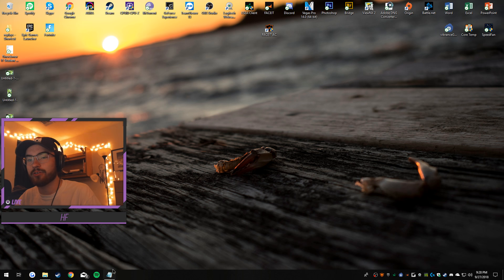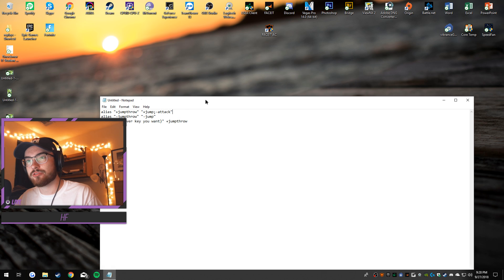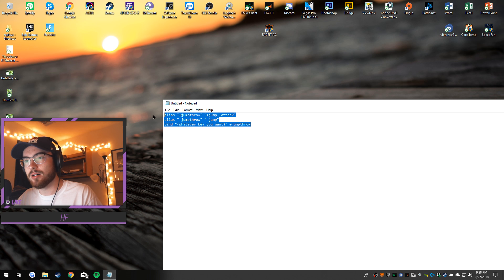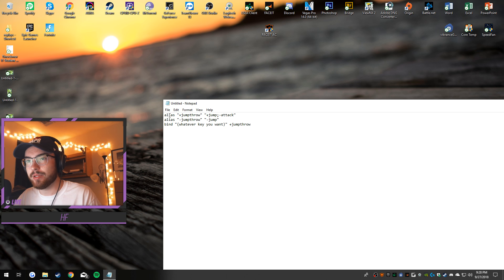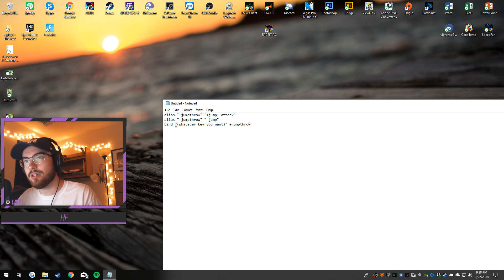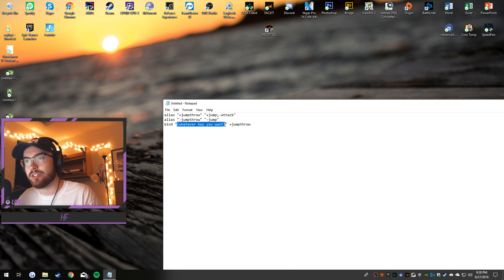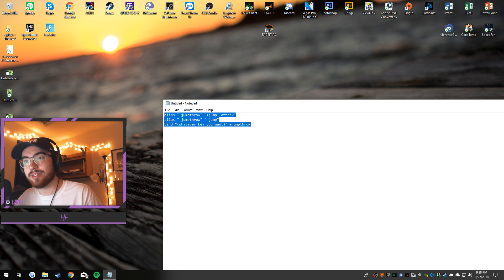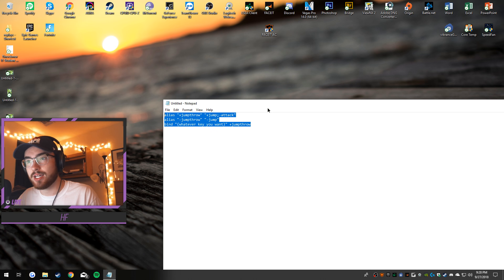So this is the actual jump throw and it's pretty simple. You're making an alias to plus jump throw, minus jump throw to the same key, and then this is whatever key that you want. This will be in the description. All you have to do is copy paste, simple as that.